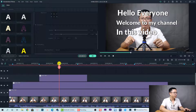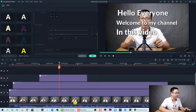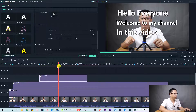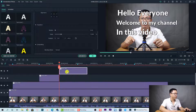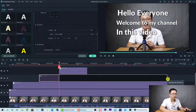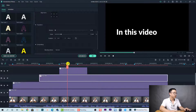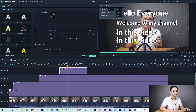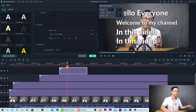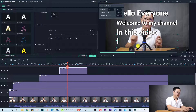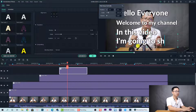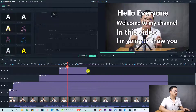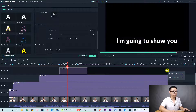From here the next phrase is 'I'm going to show you.' We do the same thing — split, move up one track, extend the lower one, then double-click to change the text to 'I'm going to show you.'